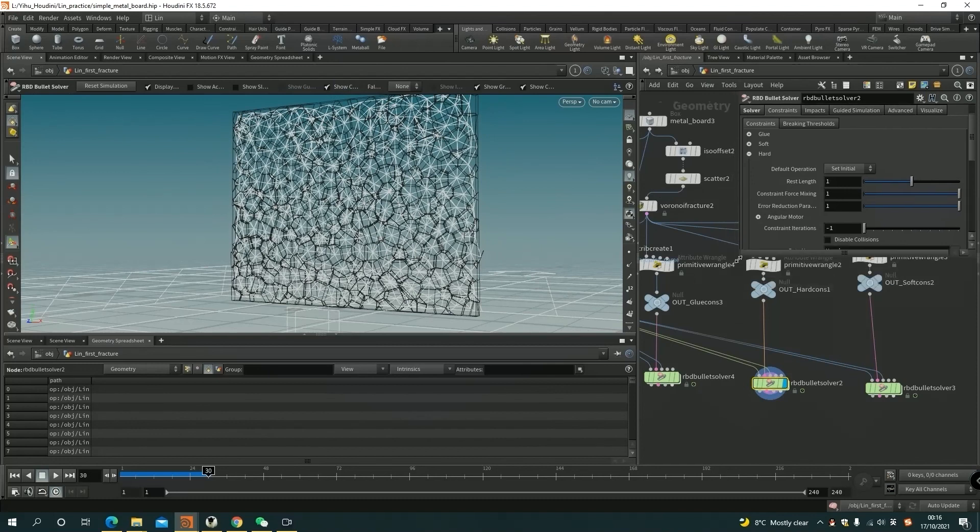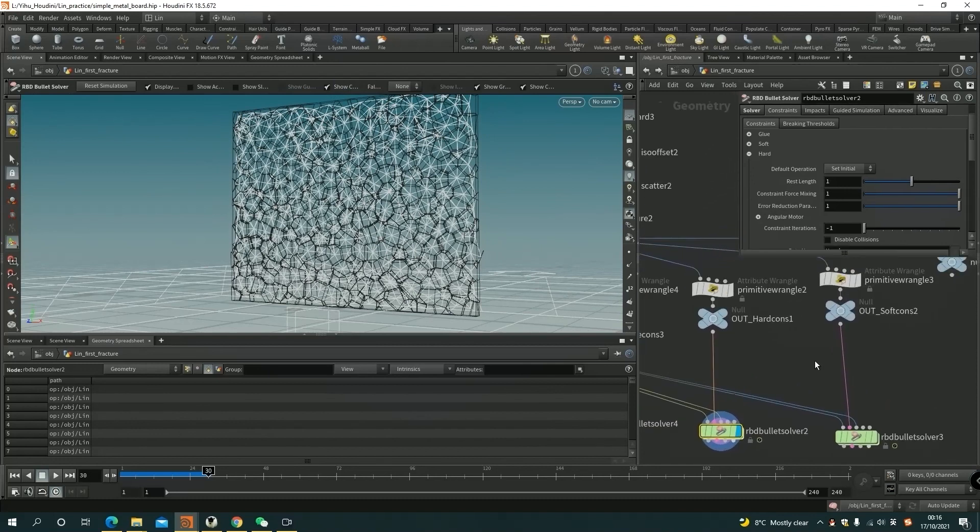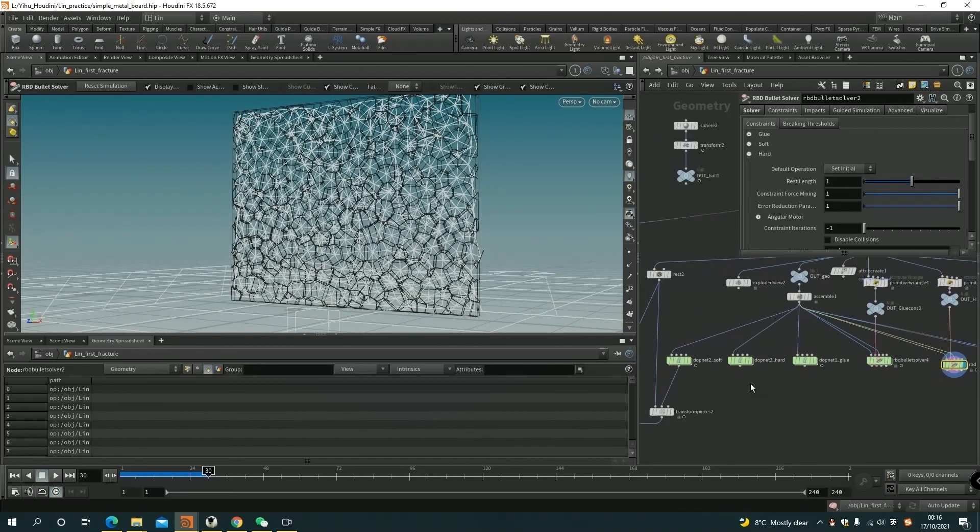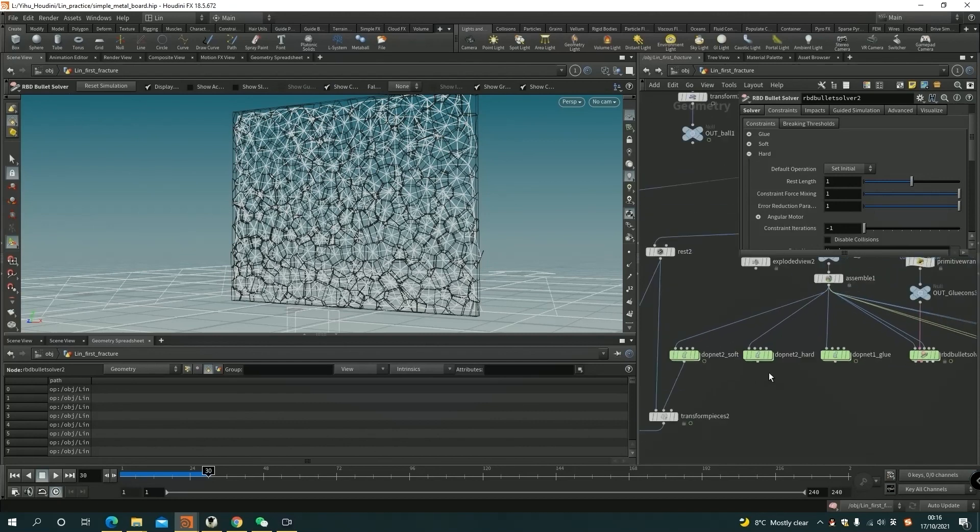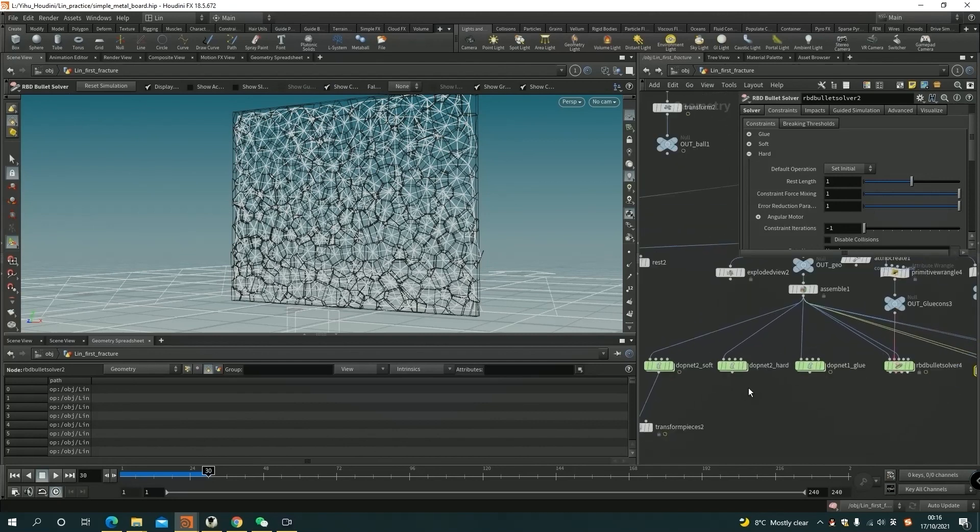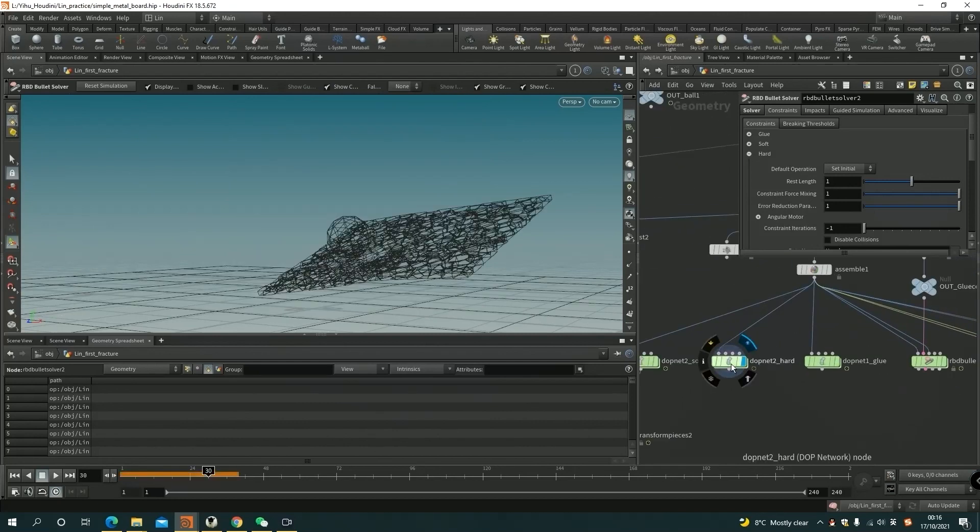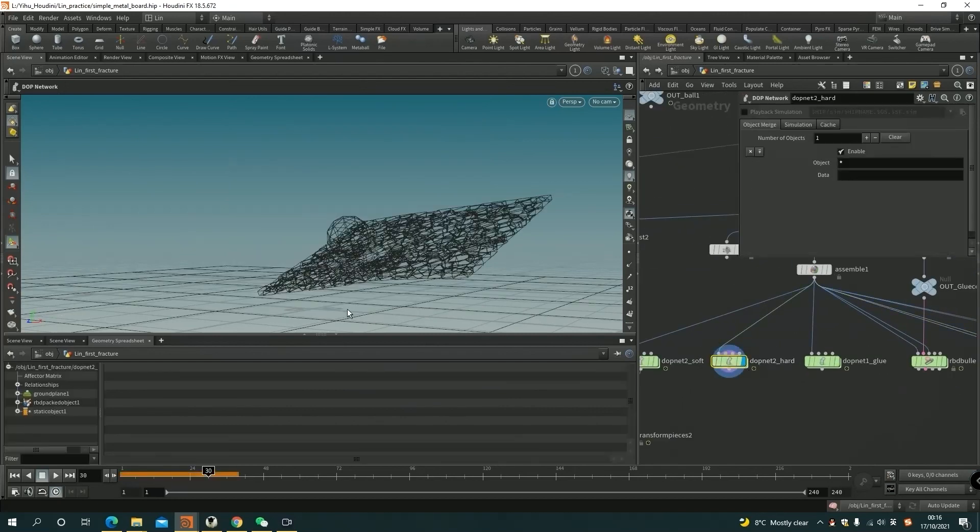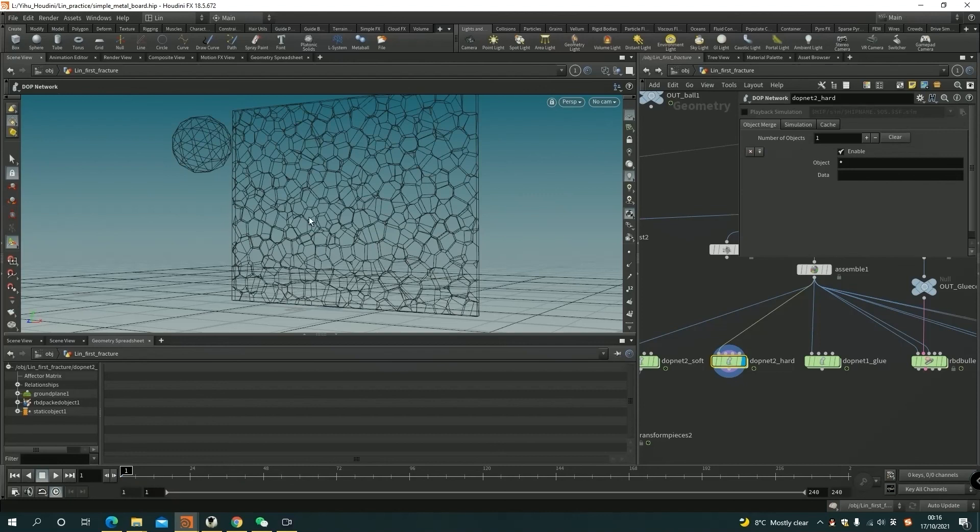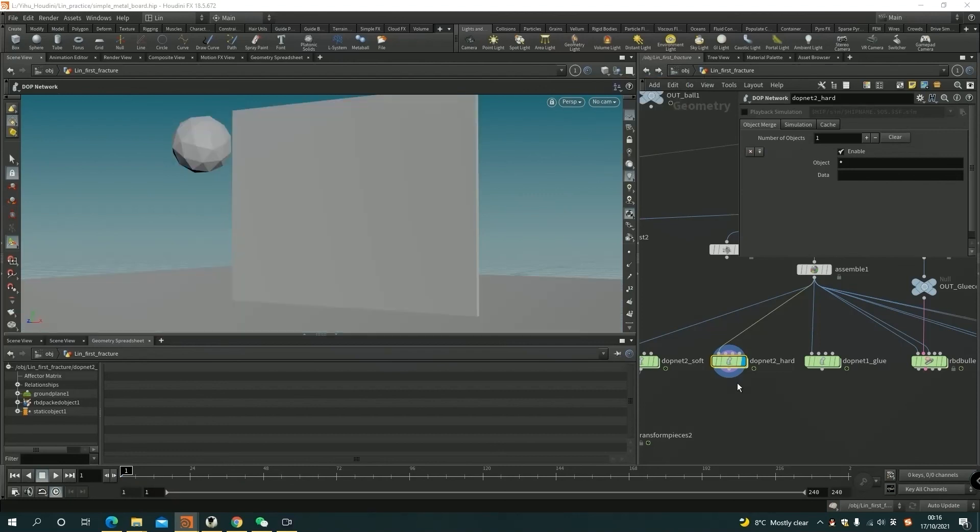And then let's go to see what the constraint is like if it's hit by a ball. What the hard constraint is like. I basically did the same thing.